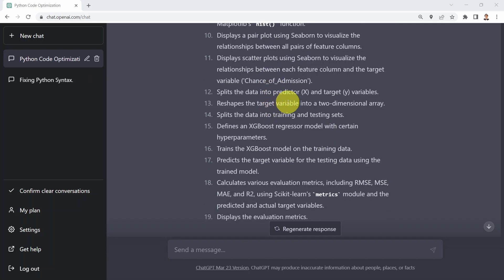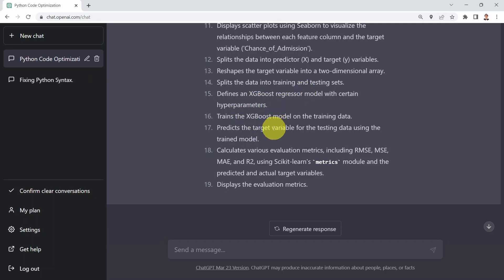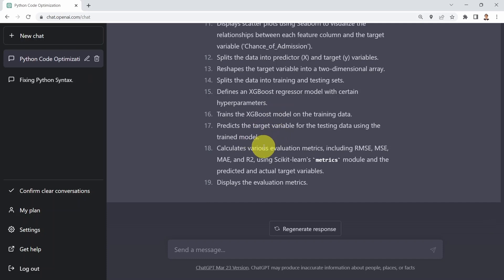Then we plot a scatterplot, split the data into predictor X and target variable Y, reshape the target variable, and split the data into training and testing — this was actually the missing part from the original code, but ChatGPT assumed we need this step and added it. Then we define an XGBoost regressor model, train the model, predict the target variable, calculate various regression metrics, and display the evaluation metrics.